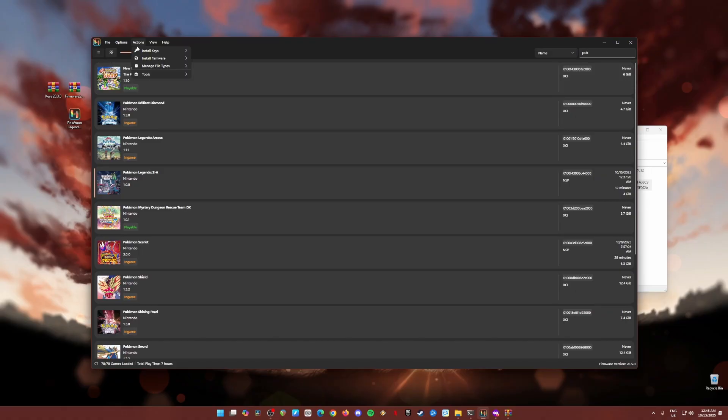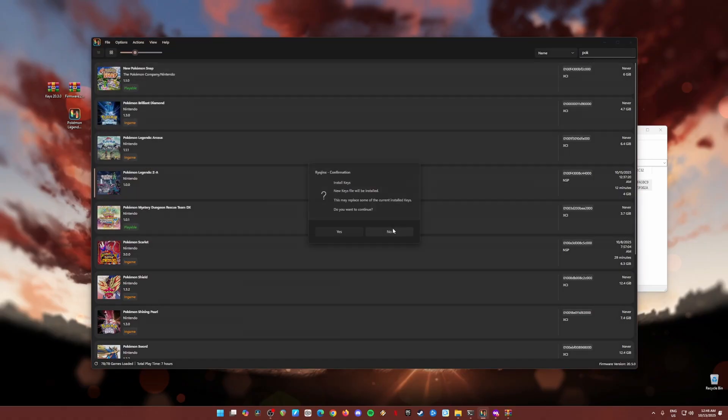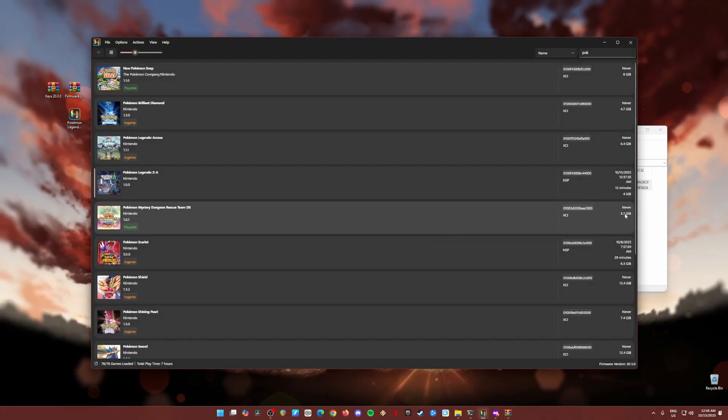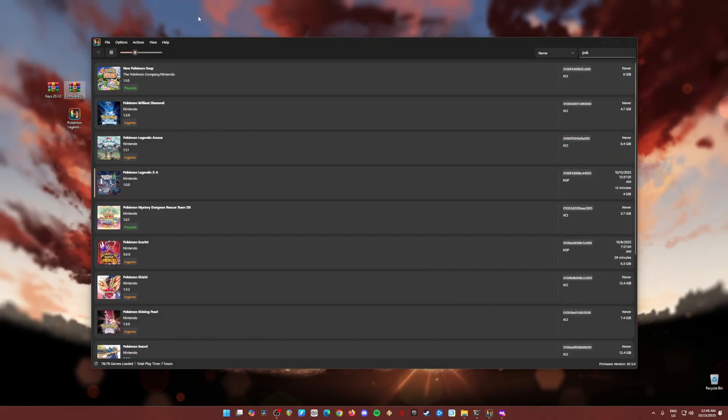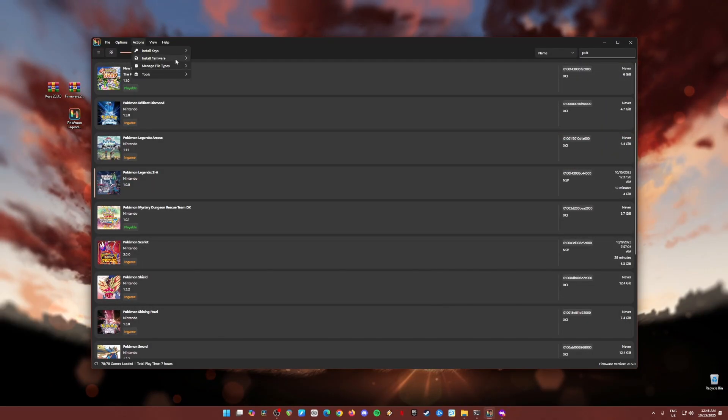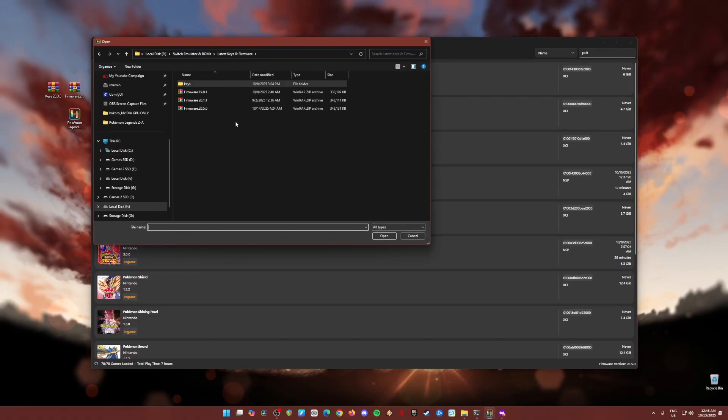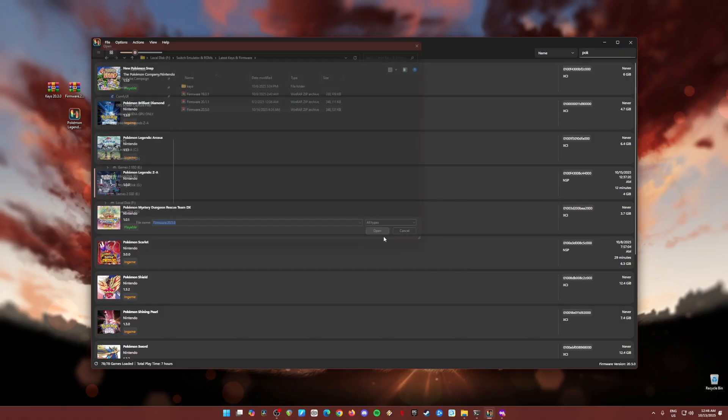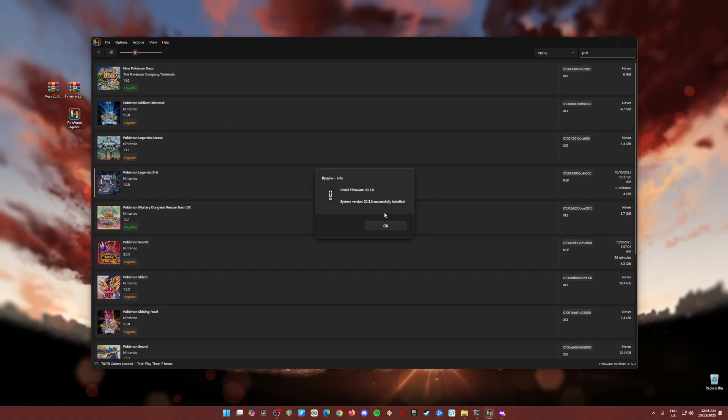Go back to actions again, install keys. Click on the title keys, hit open, hit yes, hit okay. Then the next step is to install the firmware. Just go to actions again, install firmware, install firmware from a zip file. Locate that firmware file, and it should be version 20.5.0. Hit open, and it will say that we have to install this, yes. And it has been installed.